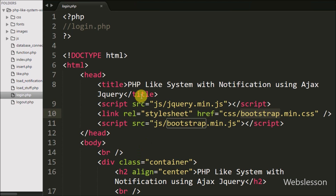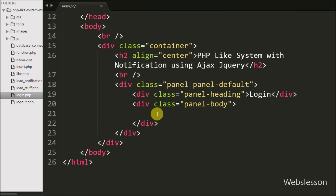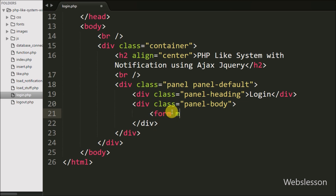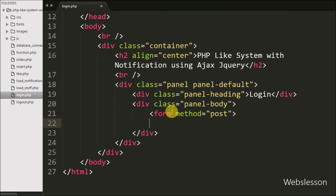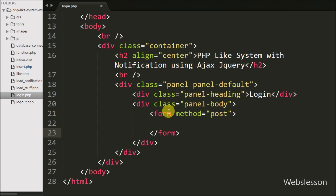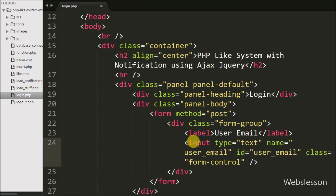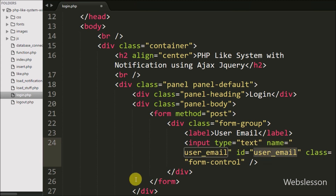First we have moved to write the login page code, so we go to login.php and here we write a form tag with the attribute method equal to POST. In this form tag we make a simple login form. Under this, first we have defined an input type equal to text with attribute name equal to user_email. In this text box the user can enter their email.